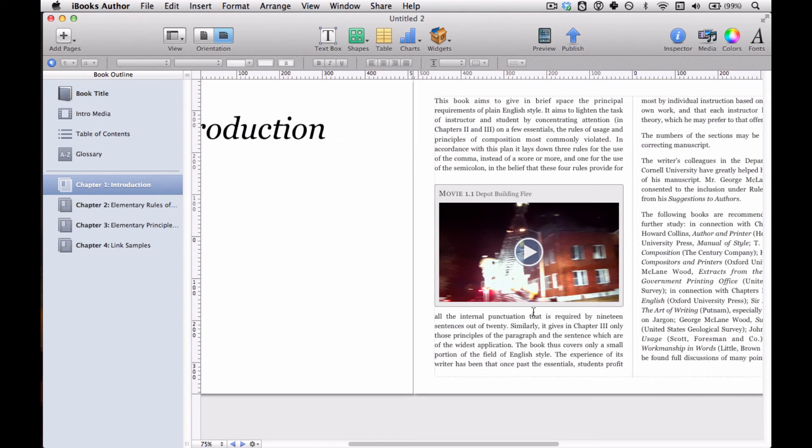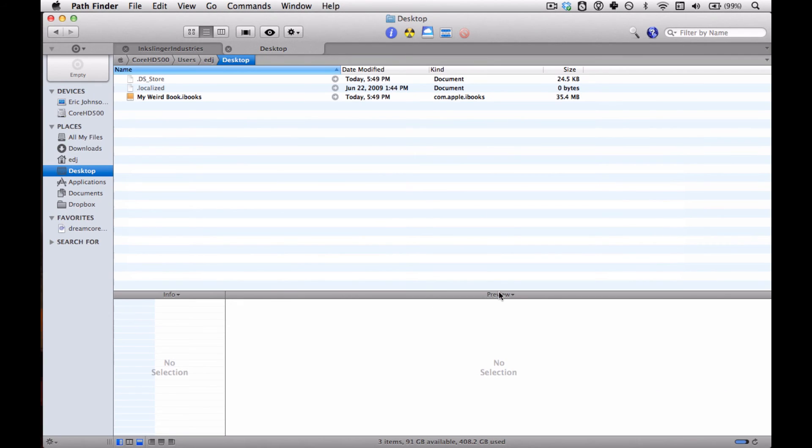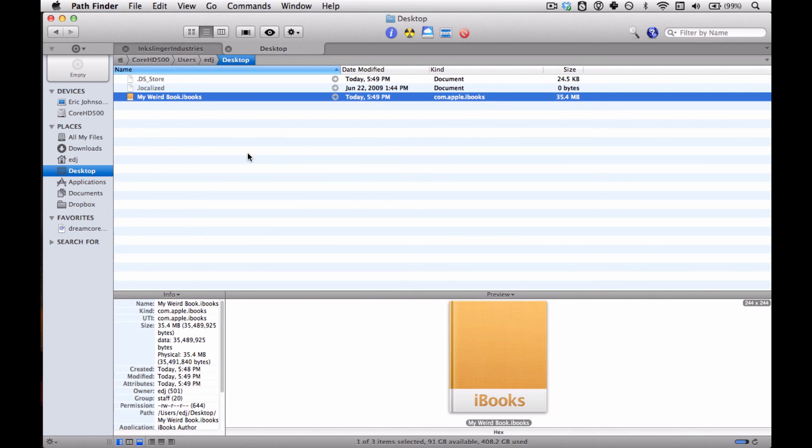And then it's done. And if we go over to the Finder, we can see myweirdbook.ibooks. And you've just created an iBook that can now be distributed, for free of course, to whomever.